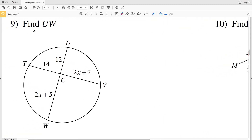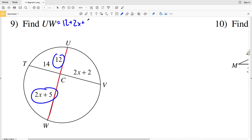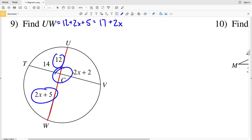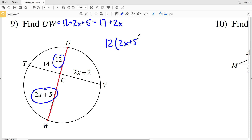In number 9 we're looking for segment UW, and that is 12 plus 2X plus 5, so UW is equal to 17 plus 2X. Now we're going to solve for X and plug that in. Because this is the intersection of chords, a portion of the chord U to C — which is 12 — times C to W, which is 2X plus 5, is going to be equal to the portion of the other chord: 14 times that remaining portion.